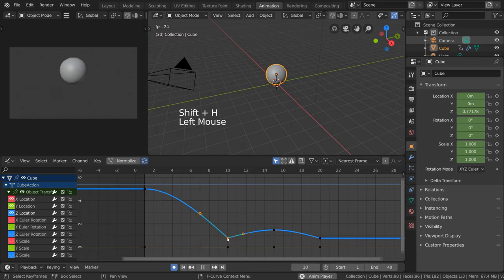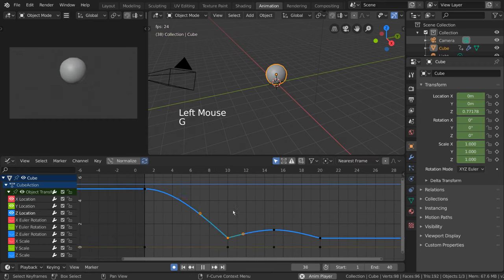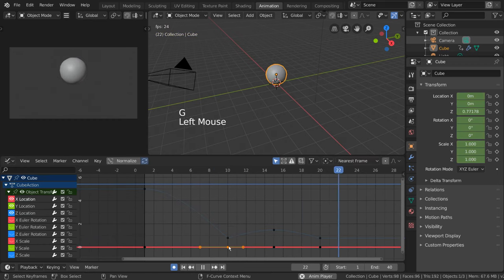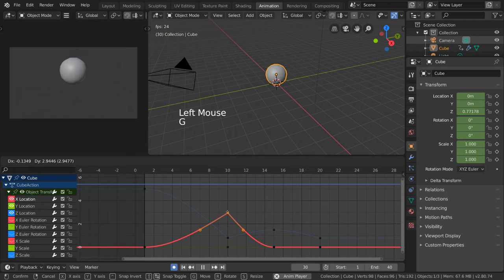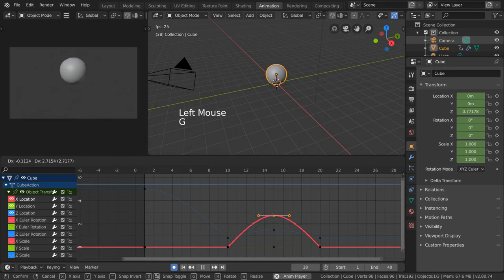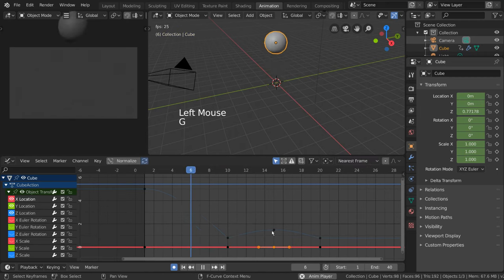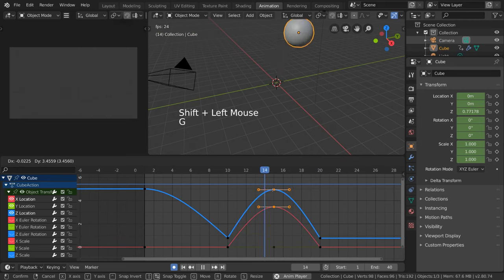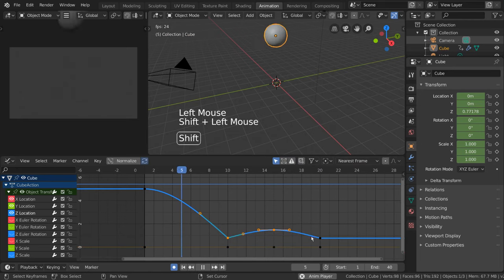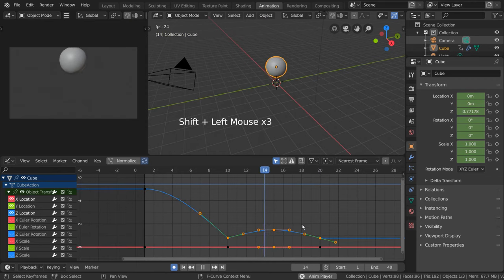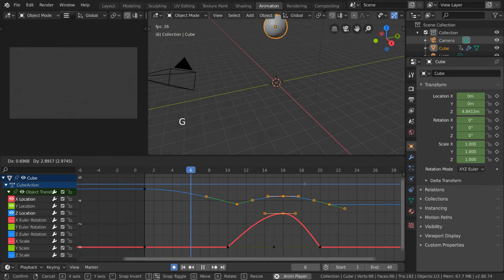As you can see, each of the keyframes in each channel exists on their respective curves as these orange handles, which we can select and transform using the same selection and transformation options we typically have in Blender. I'm going to simply Shift-Left-Click a few of these keyframes and start using G, S, and R to transform them.